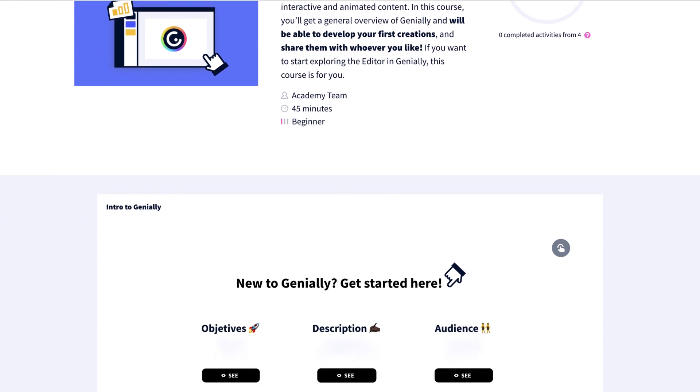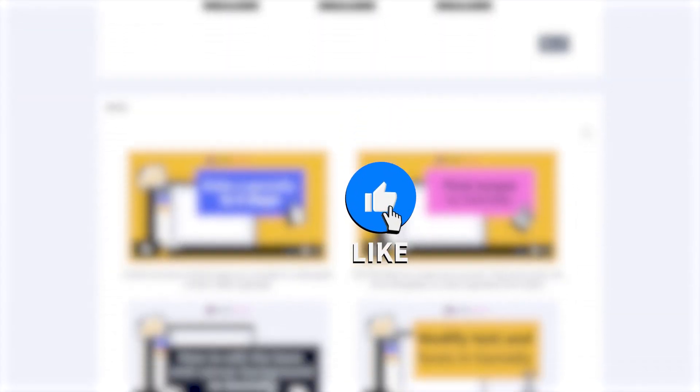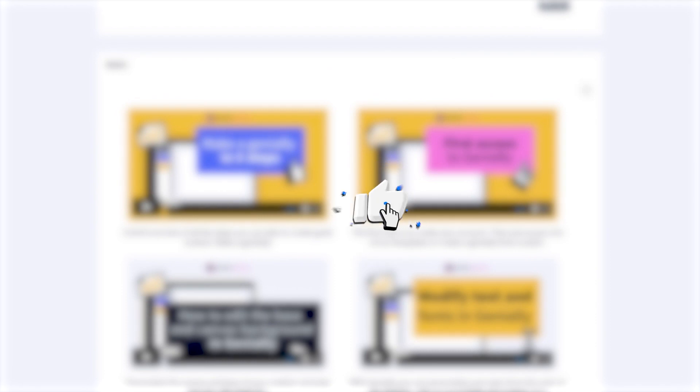That's it for this roundup. Have fun with these new features and subscribe to our channel for all the latest Genially updates.